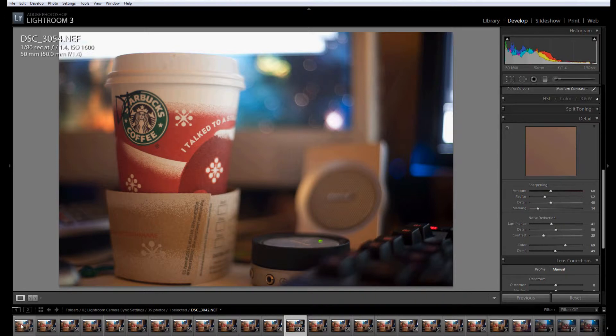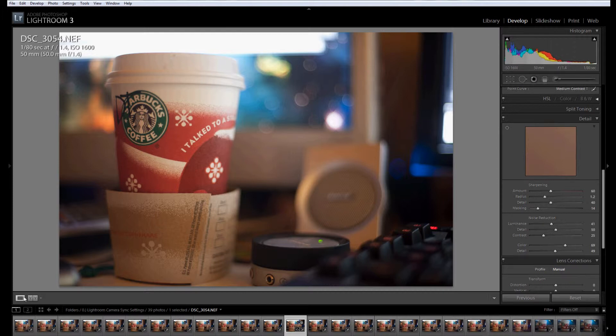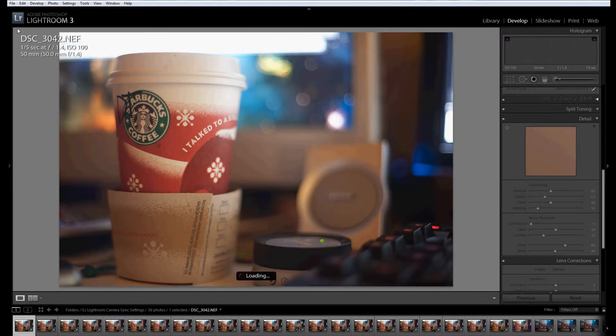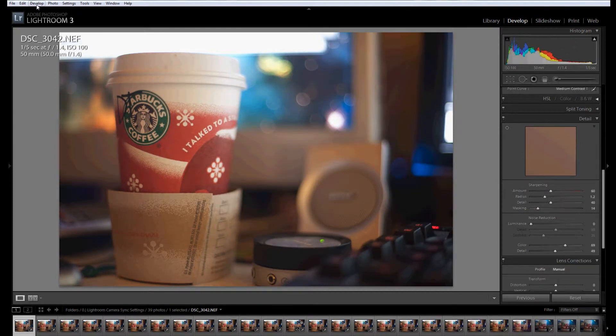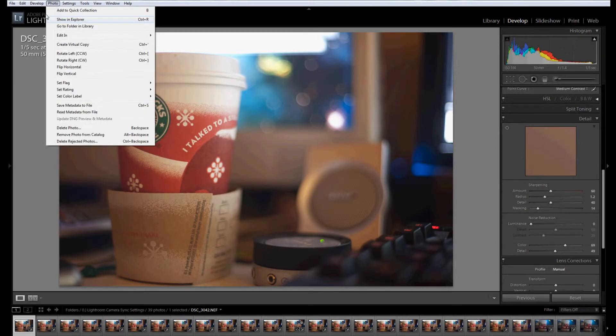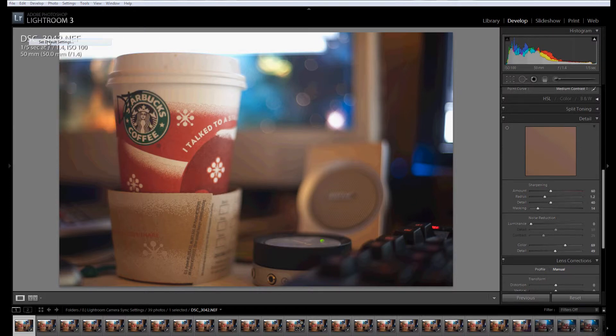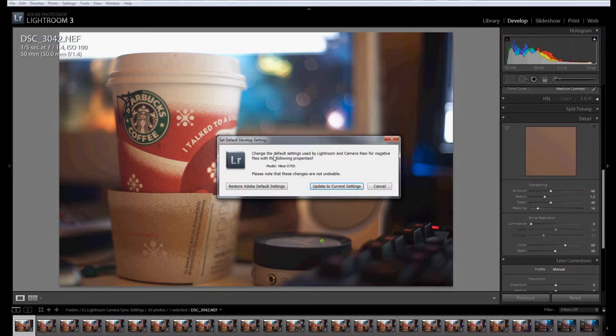After you've gone through every setting on your camera that you want to have adjusted and put as a default in Lightroom, you're going to start on the first one. You're going to go up here to Develop and then Set Default Settings.